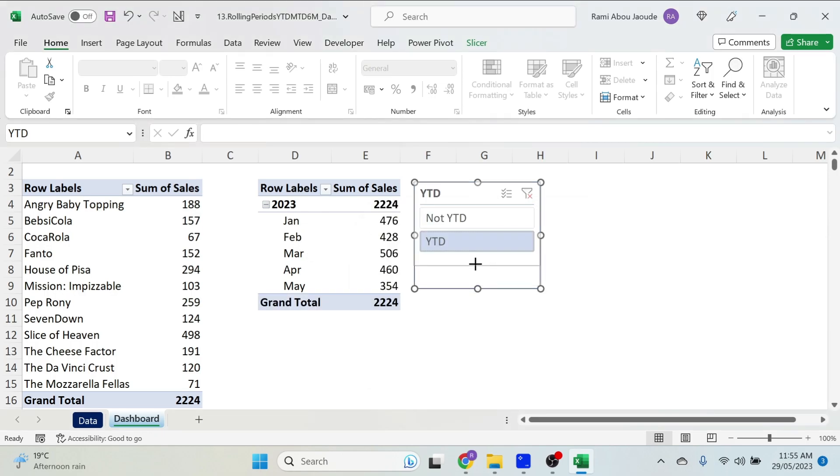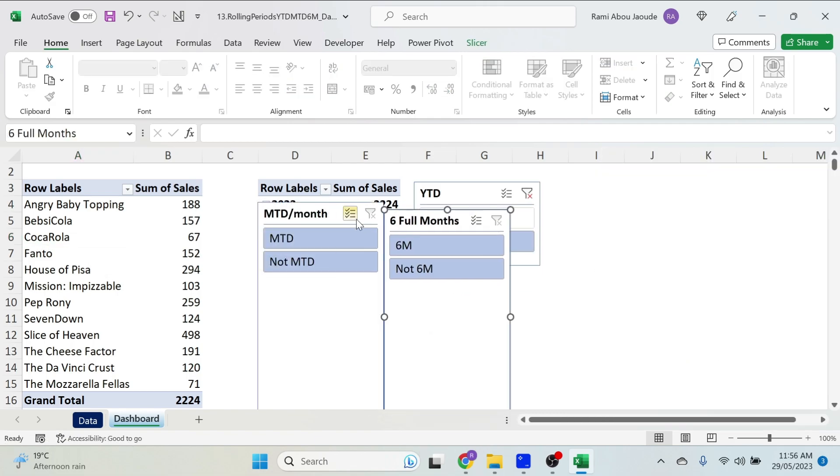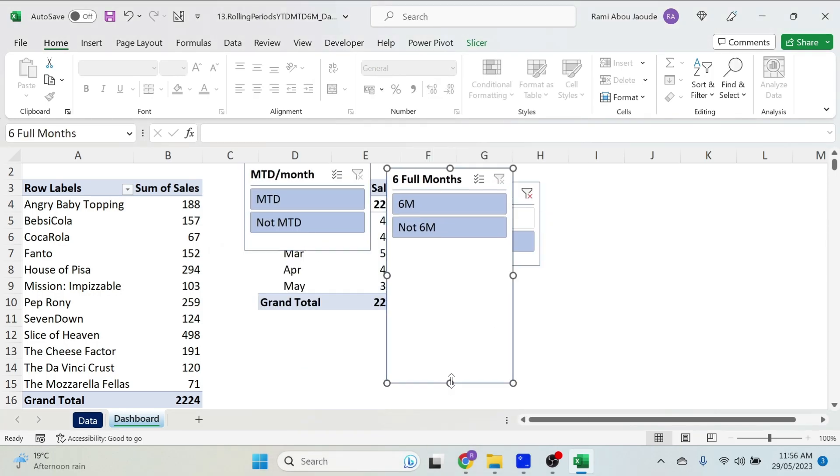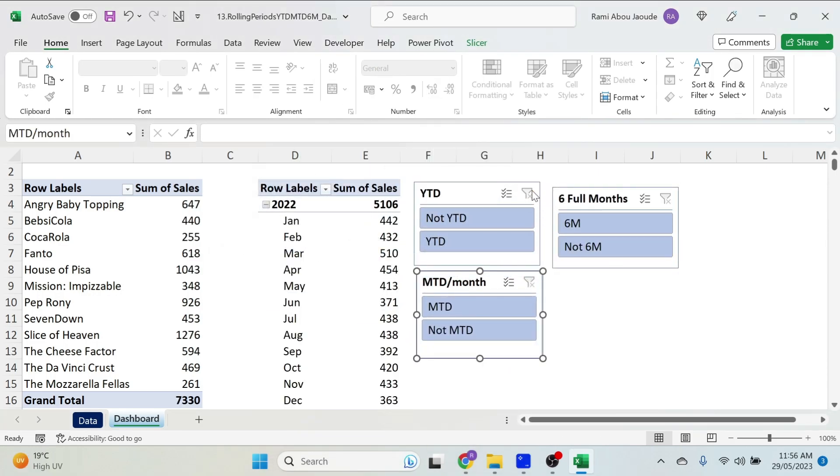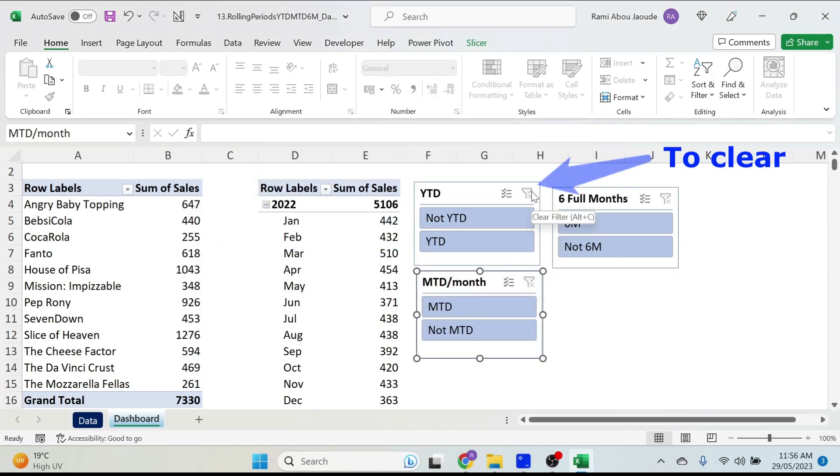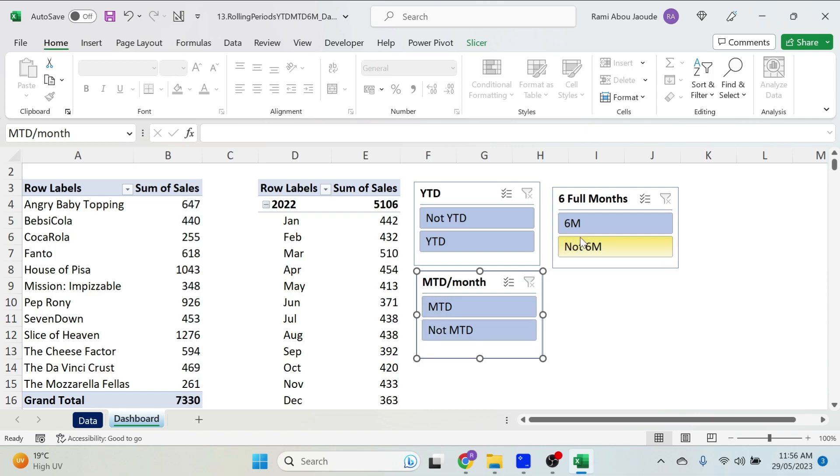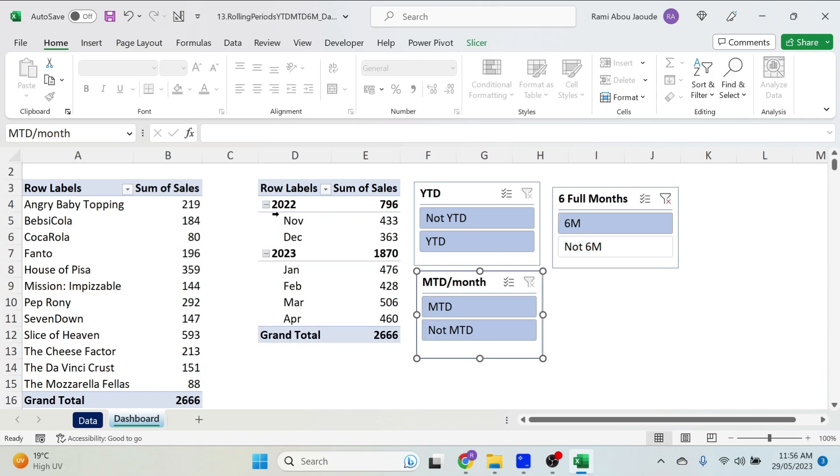Let me do the other 2 very quickly, it's the same methodology. There we go! I just cleared the filter, and now if you do MTD, the numbers will change. If you do the last 6 months, everything will update again.